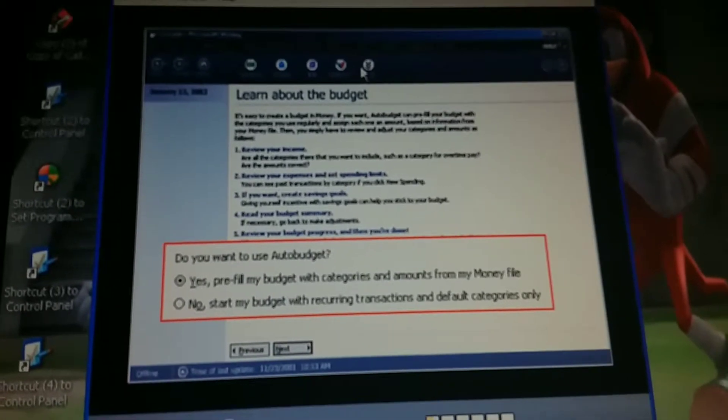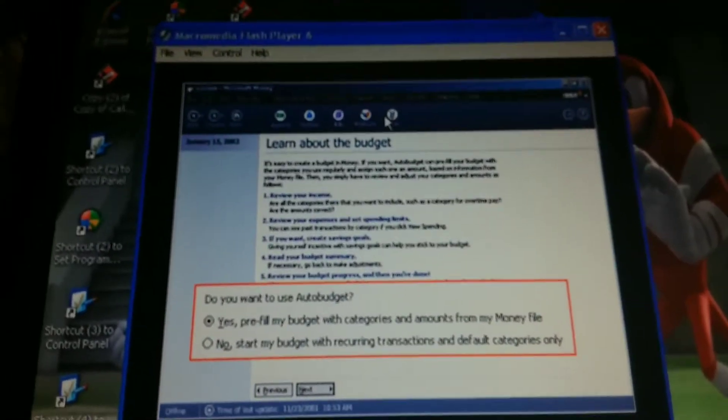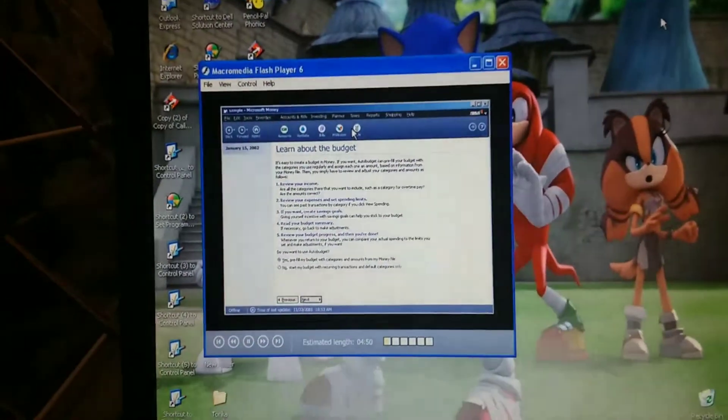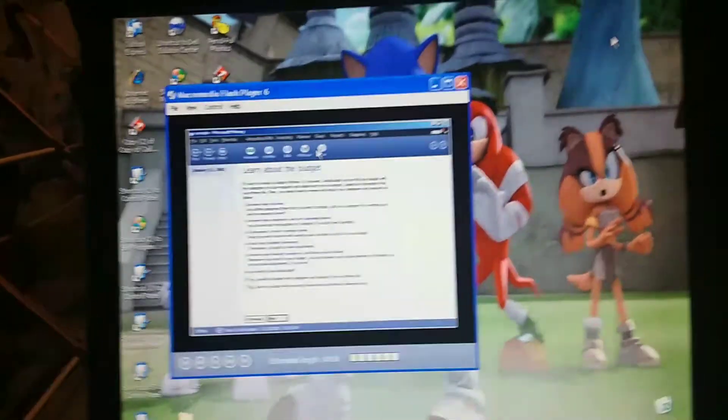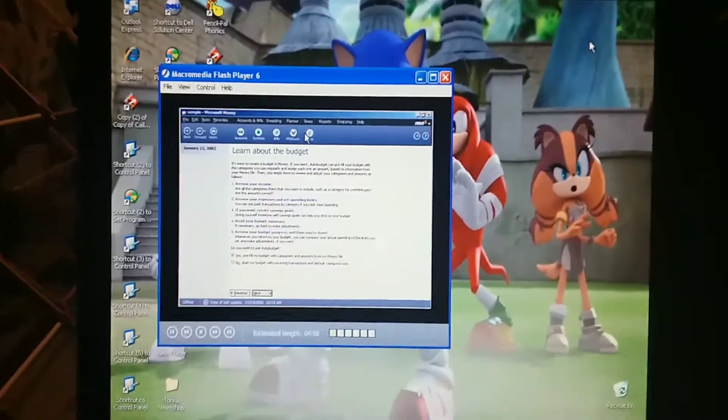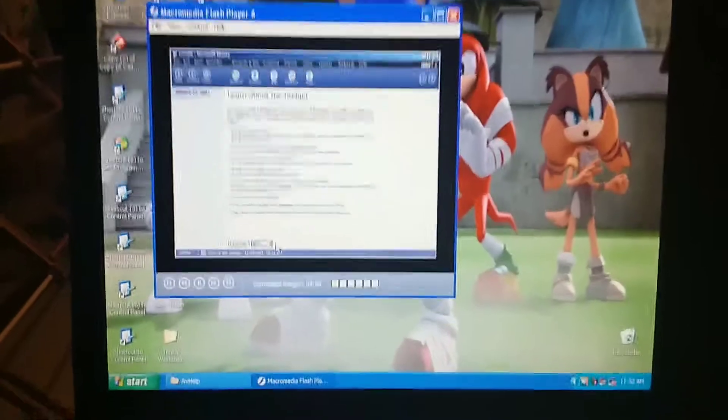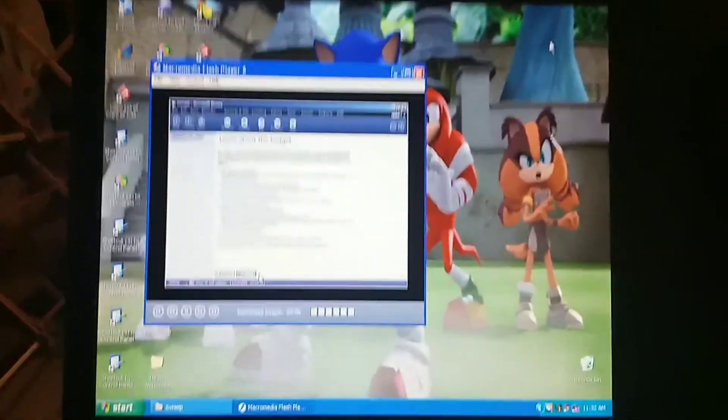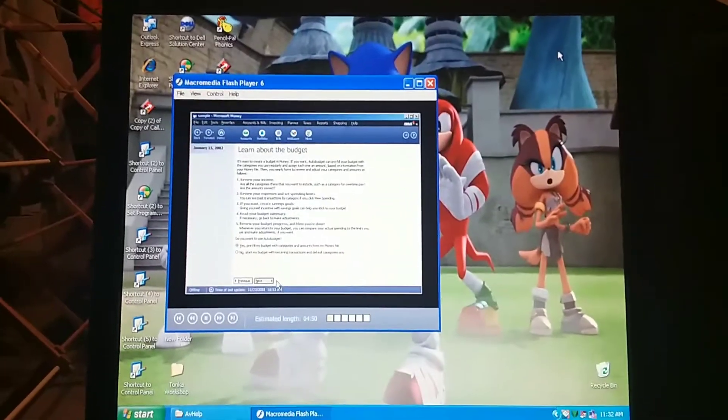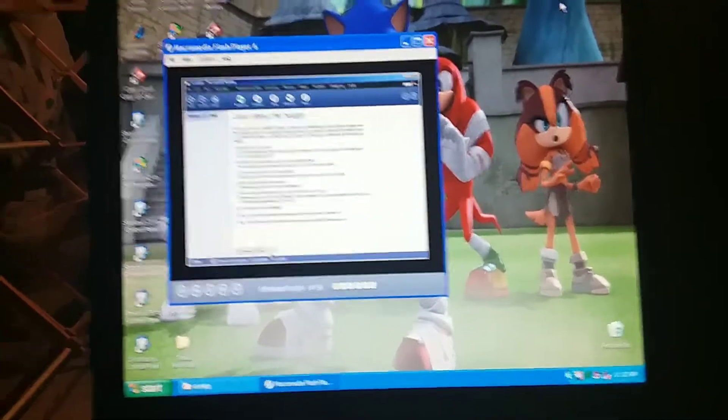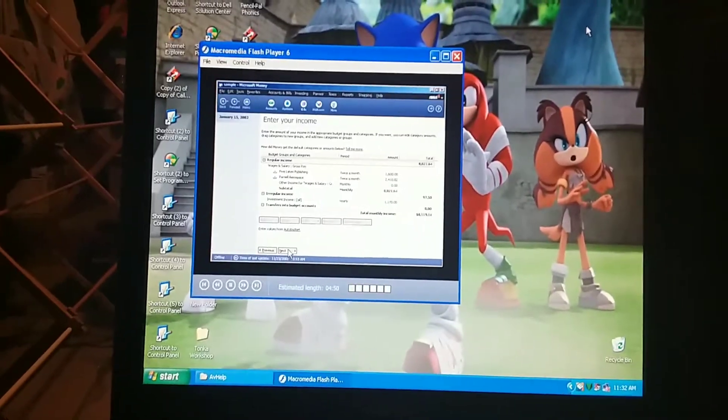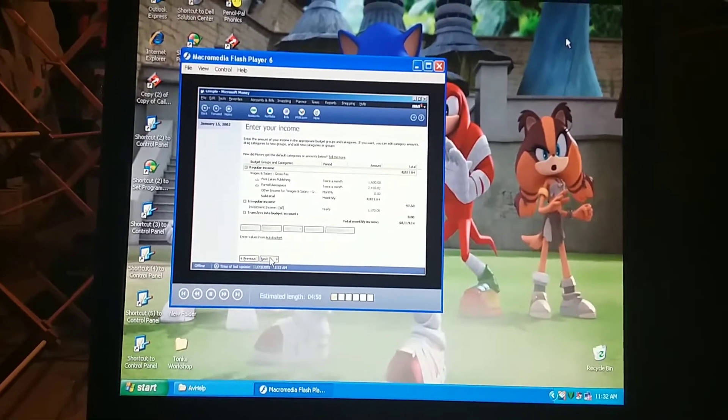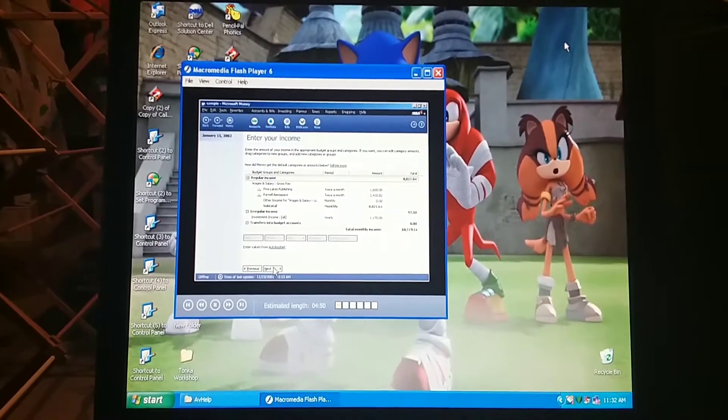[Tutorial Audio] Look, this says that Money can use information from categories and amounts we've already entered. Let's do that then. Pre-filling our budget will save us some work because Money will calculate budget estimates for us. But I'm curious, what if we didn't have any transactions? If we didn't have any transactions, we'd get a budget based on the standard set of categories and our scheduled bills and paychecks.